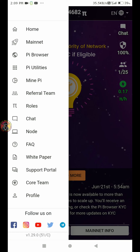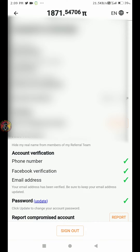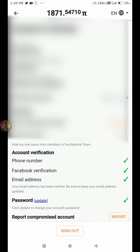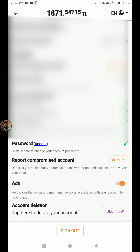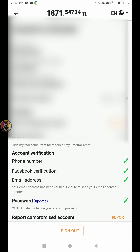Click the KYC process. There are all green ticks from Facebook, mobile, and email. If there is no green tick or ID card in the mail, you can check that.